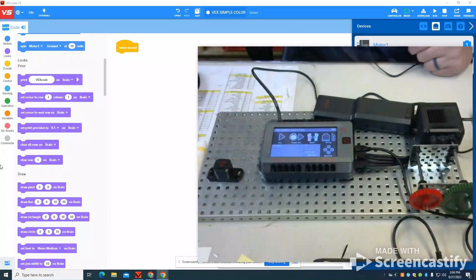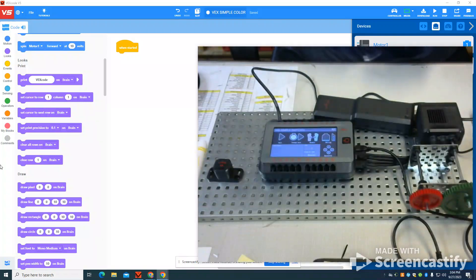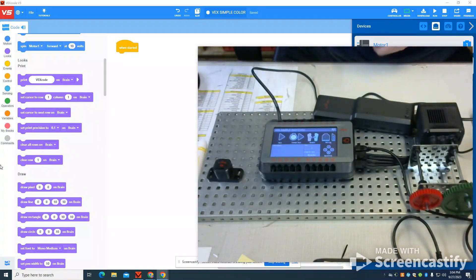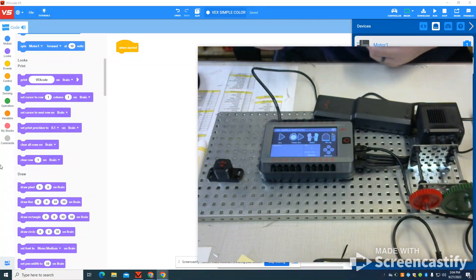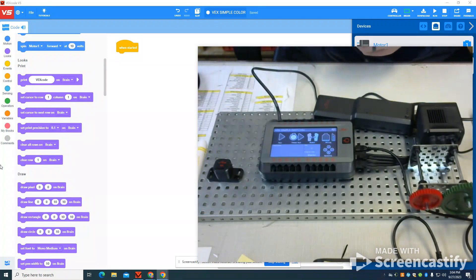So in this video, I'm going to show you how to use the new optical sensor, which is pretty cool. It can measure both colors and light and darkness.